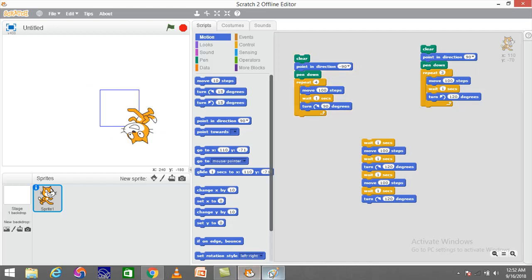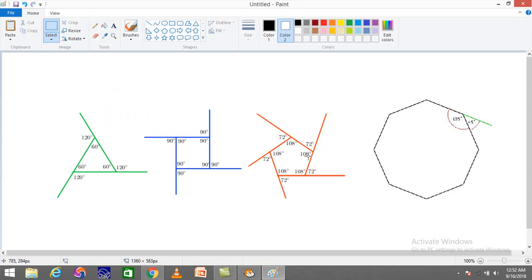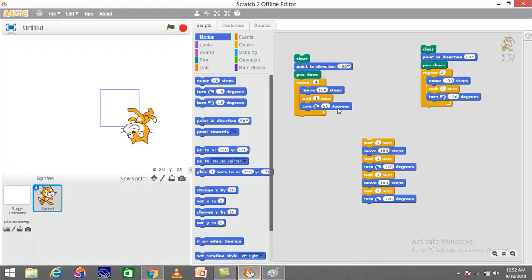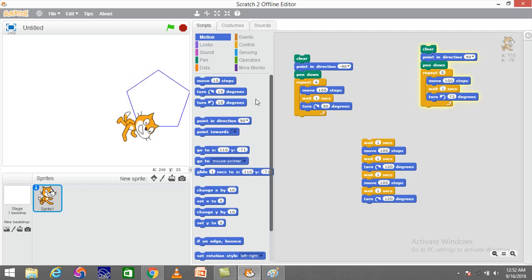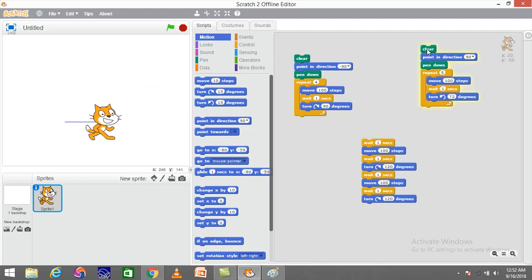For the pentagon, there are five sides and the exterior angle is 72 degrees. I'll change the number of repeat steps to five and change the turn angle to 72. Once I click on it, I can see it drawing a pentagon anywhere I place it on the stage.